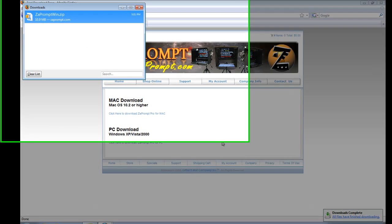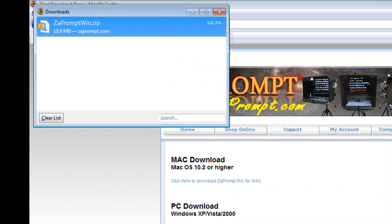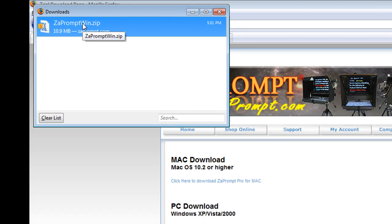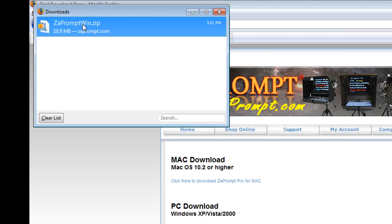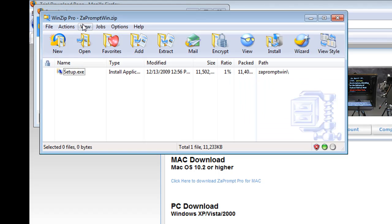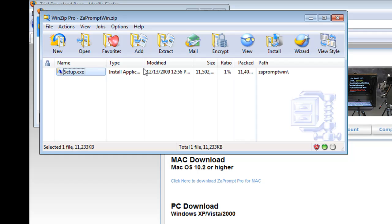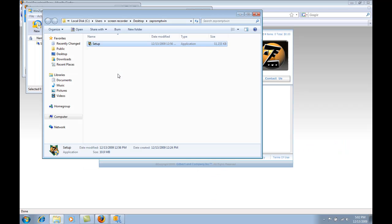Every web browser has a different way of saving the file. Now, the file has been downloaded. All we have to do is double click on it because I'm using Mozilla. If it was downloaded to a desktop or any other location, you just have to find the file called ZaPrompt Win.zip. Then we'll open it up and it's opened in WinZip, and then we're going to extract the folder content to the desktop. So, here it is.